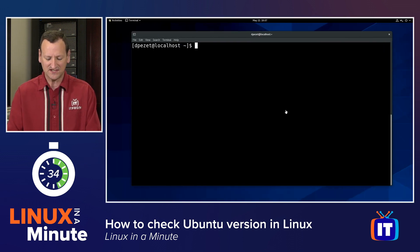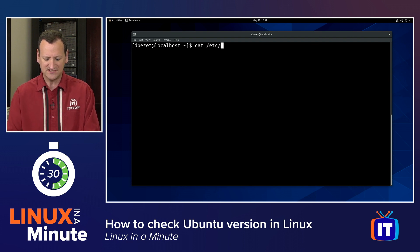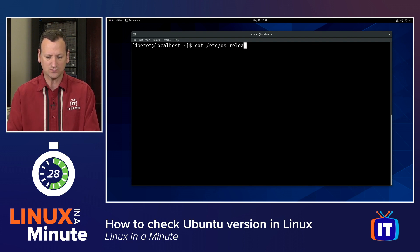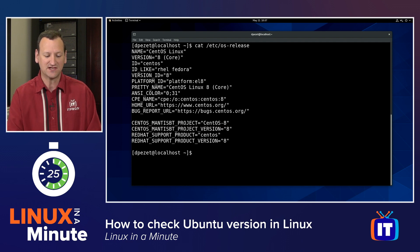Let me jump over to a CentOS system. I'll do the same thing. So I'm just going to do cat forward slash etc forward slash OS dash release. And here I can see that I'm running CentOS Linux version 8.